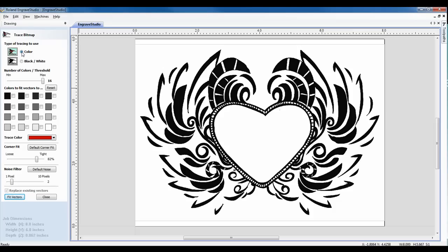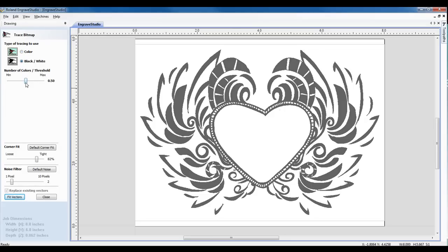Engrave Studio can trace a color bitmap or a black and white, so there's no need to convert to black and white prior to bringing it into Engrave Studio. This particular graphic is black and white, so we will select black and white image.